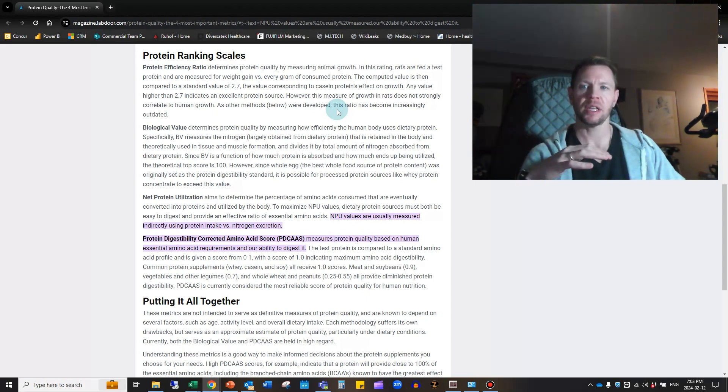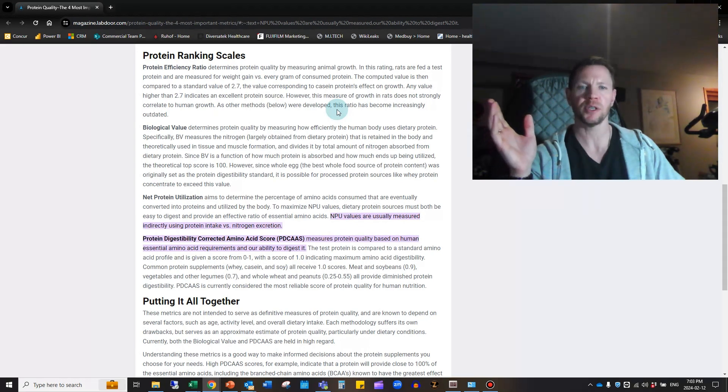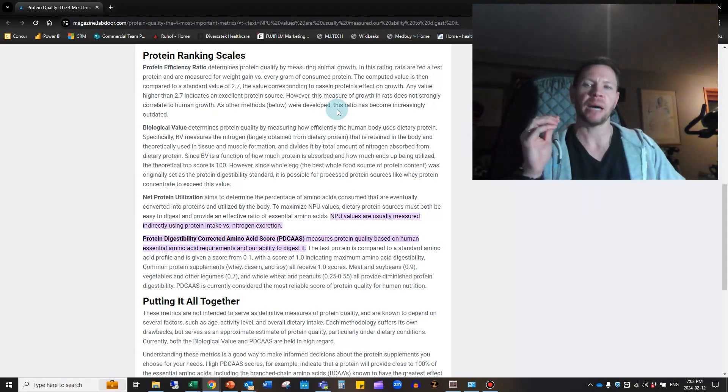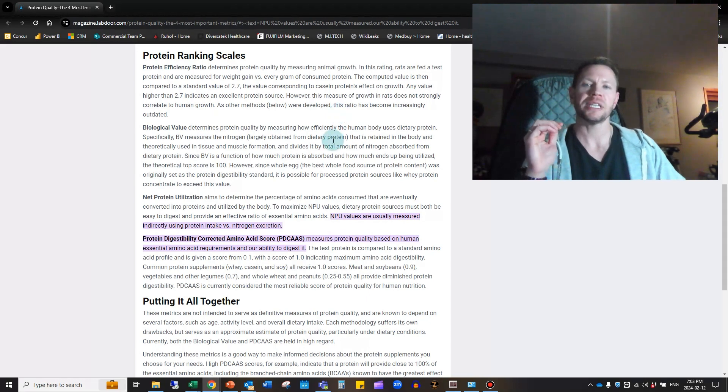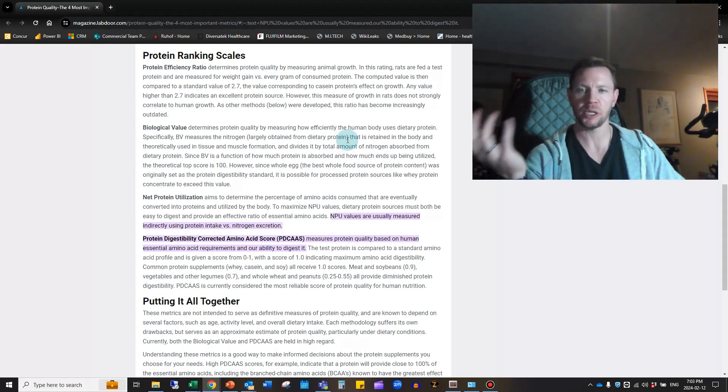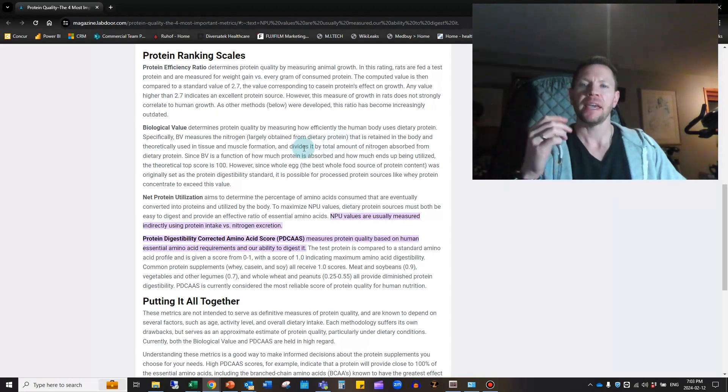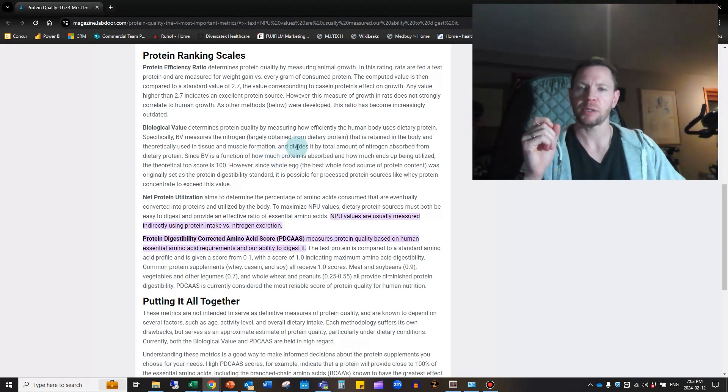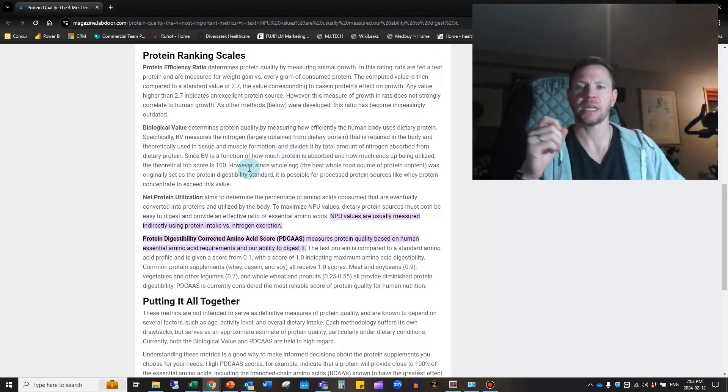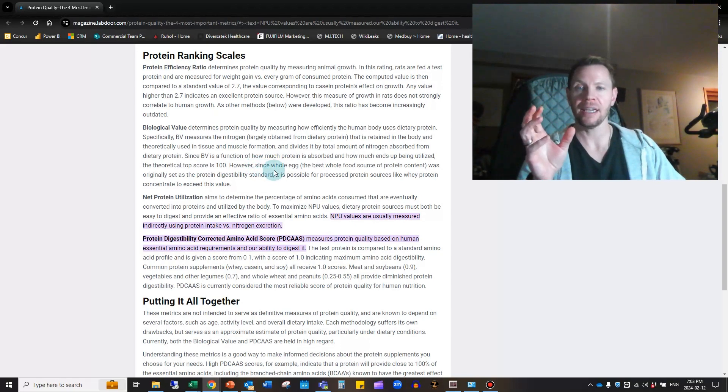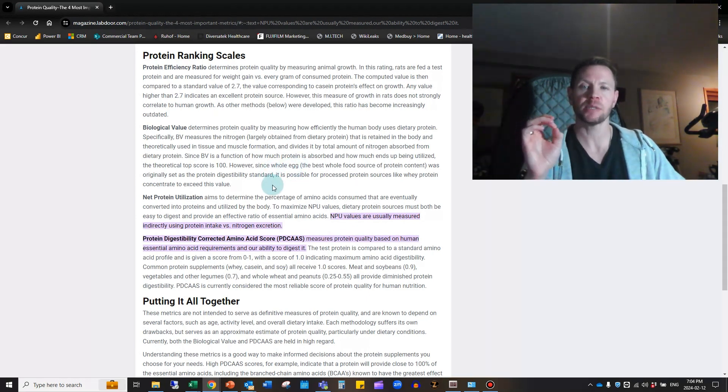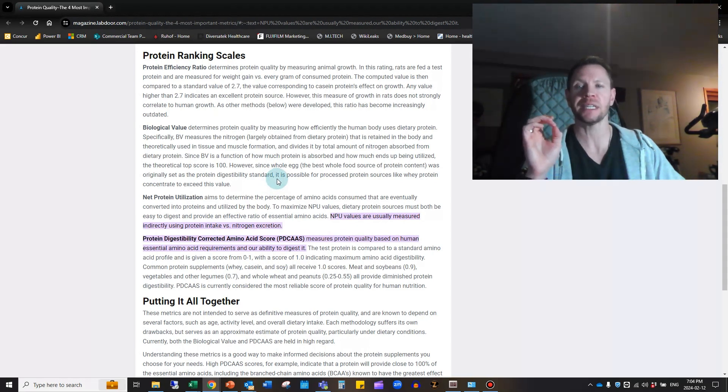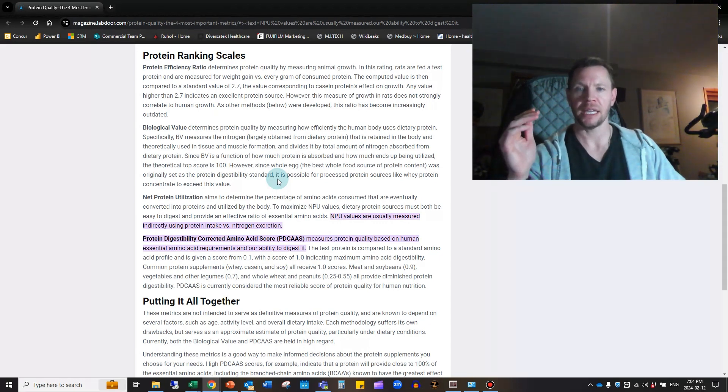The Biological Value determines protein quality by measuring how efficiently the human body uses the dietary protein. It measures the nitrogen obtained from dietary protein that is retained in the body and in theory would be used for tissue and muscle formation. Since the biological value is a function of how much protein is absorbed and how much ends up being utilized, the theoretical top score is 100. However, since a whole egg was originally set as the digestibility standard, it's possible for protein sources like whey protein concentrate to exceed this value. Whey protein is higher than 100% efficient, meaning it is better than egg from a biological value standpoint.